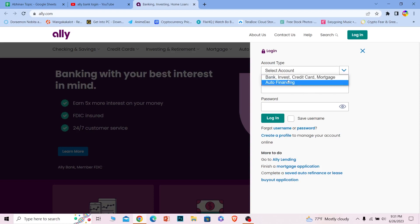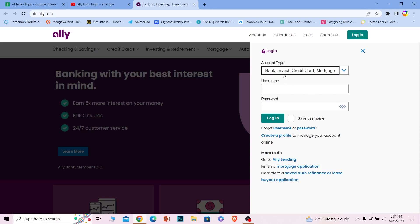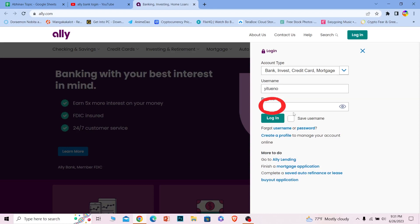Where it says username, just enter the username of your account. Where it says password, enter the password of your account. Once you do that, just click on login. If you forgot your username or password, you can click on this to recover them as well.